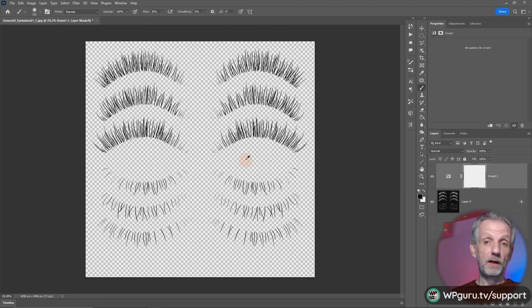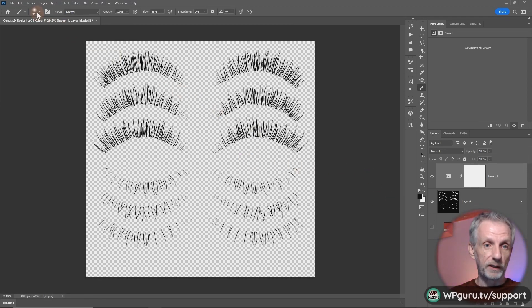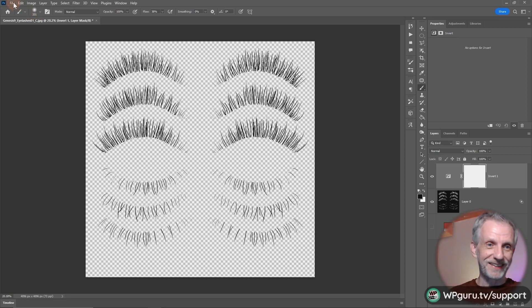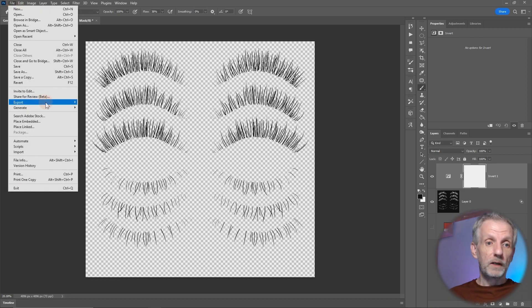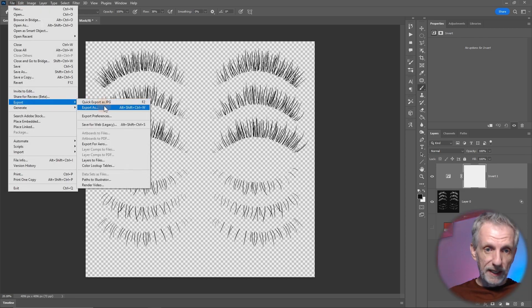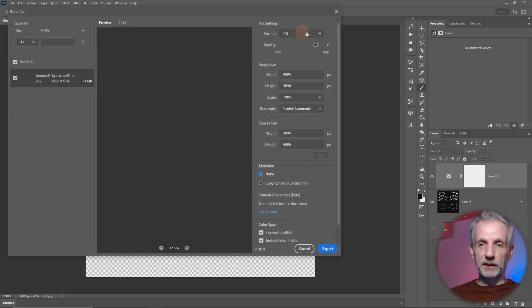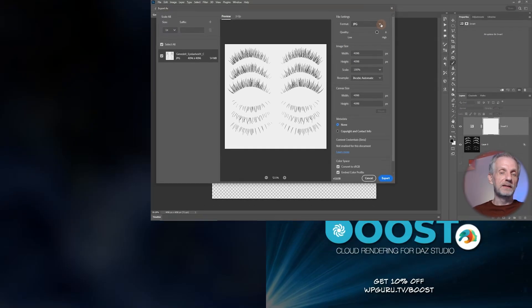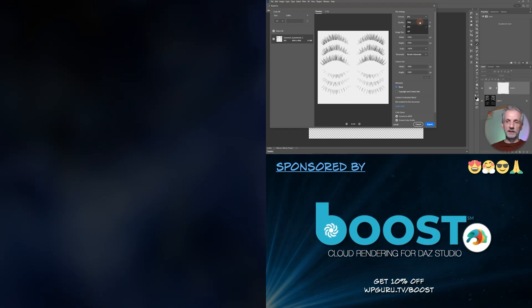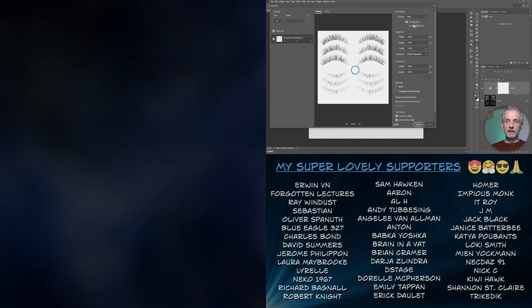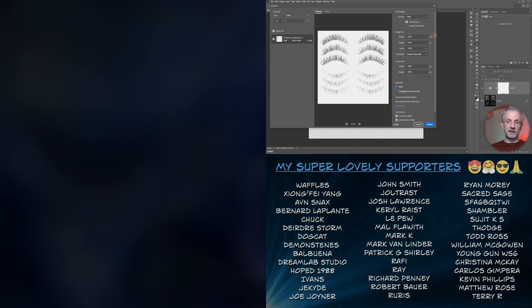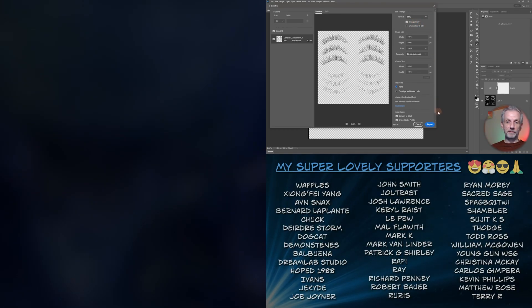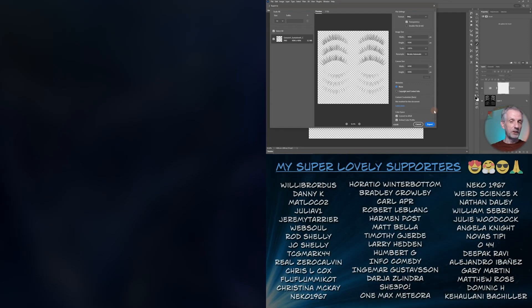I hope this was helpful. Obviously to export this, either save the Photoshop file or export—Export As—and make sure the export format can contain a transparency channel. In our case PNG, make sure it has transparency, and then this is what will be saved. I hope this was helpful and I hope I'll see you next time. Take care.